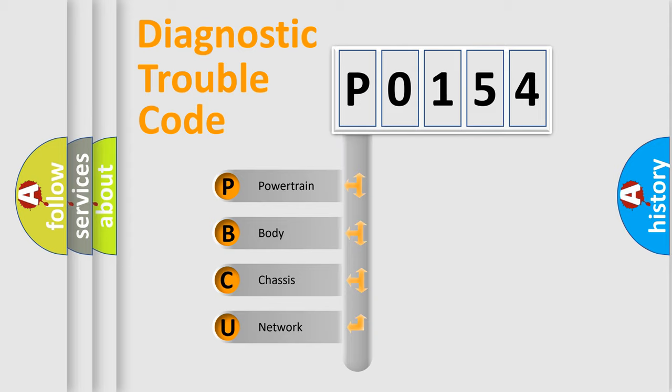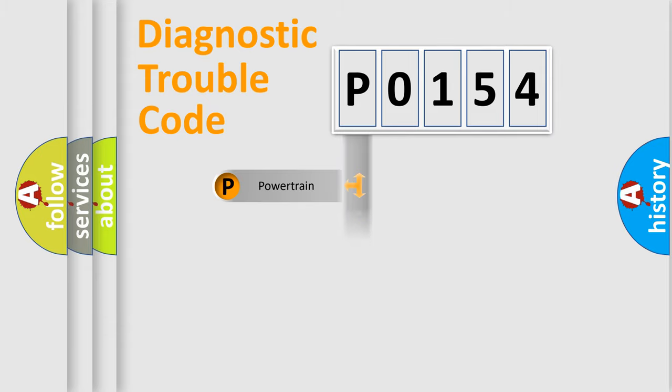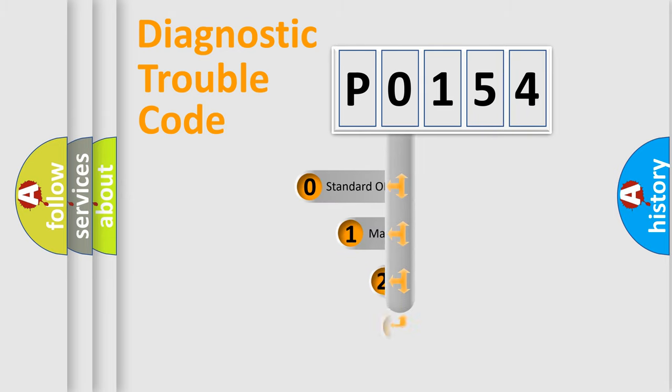We divide the electric system of automobile into four basic units: powertrain, body, chassis, and network. This distribution is defined in the first character code.